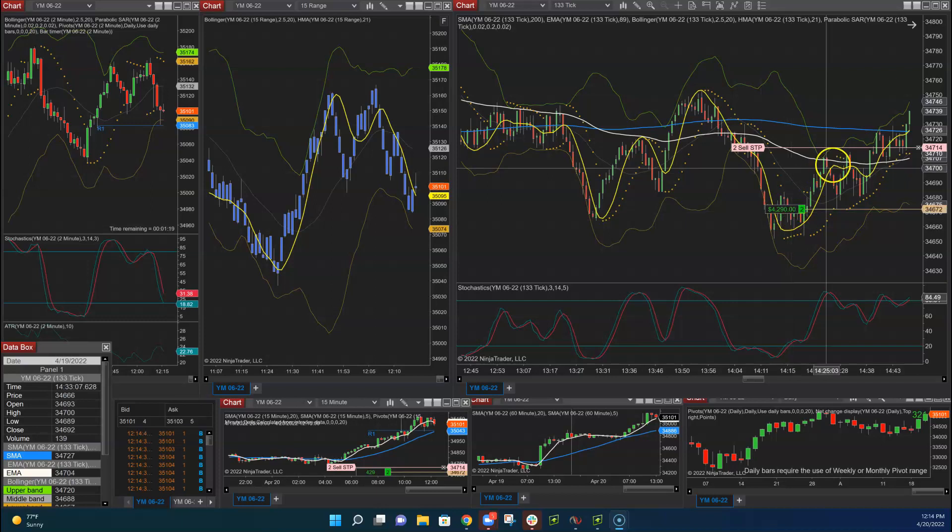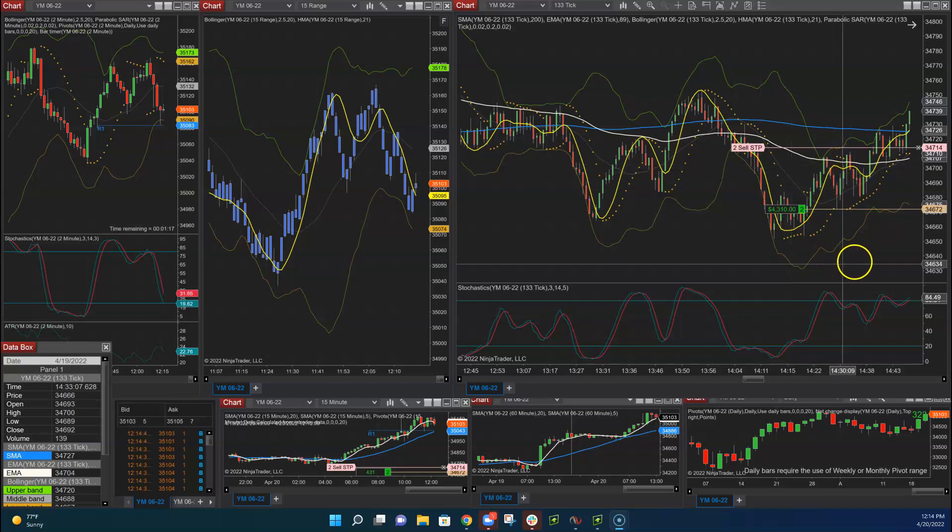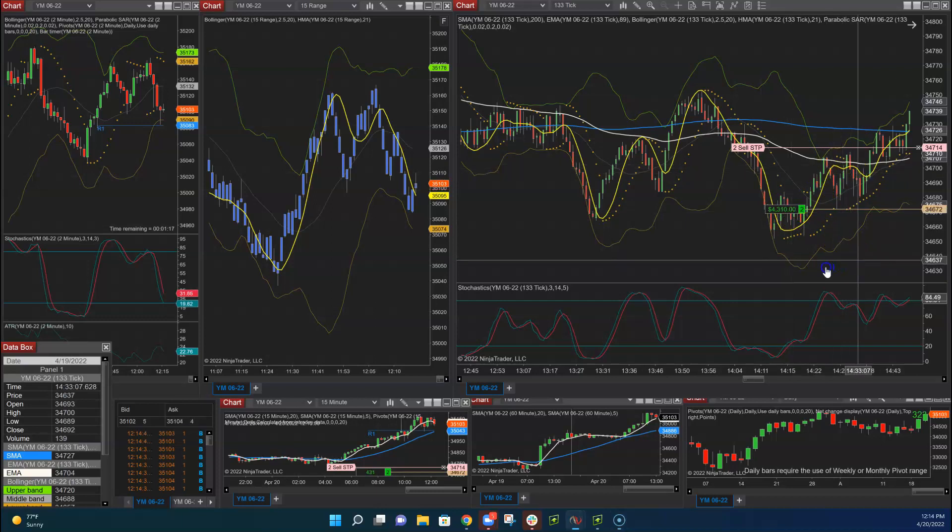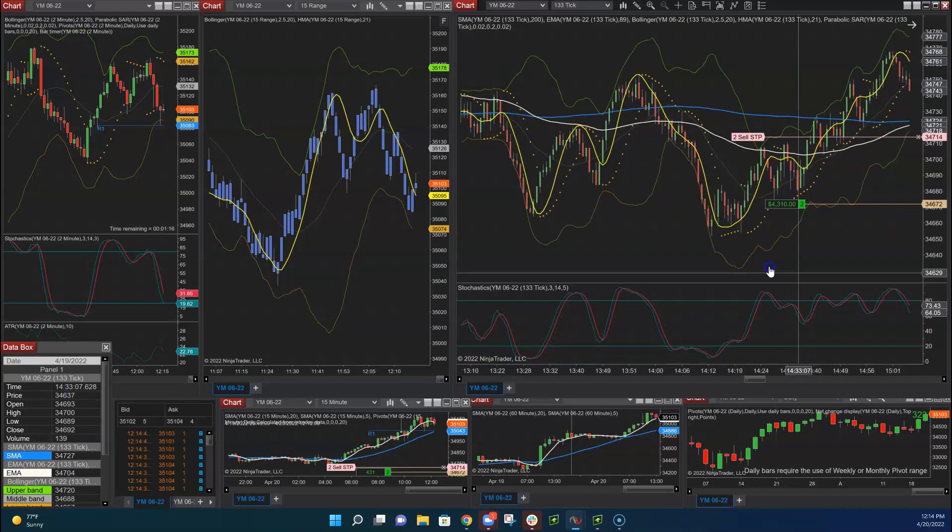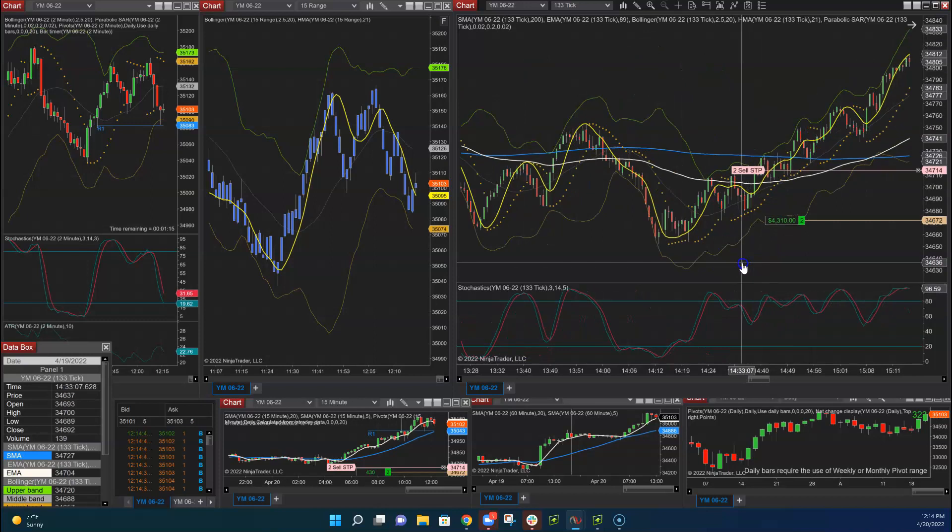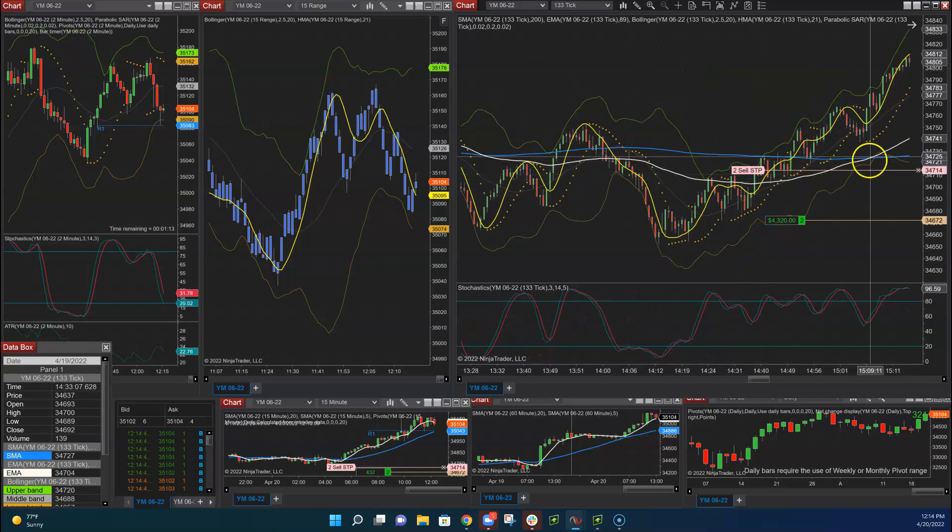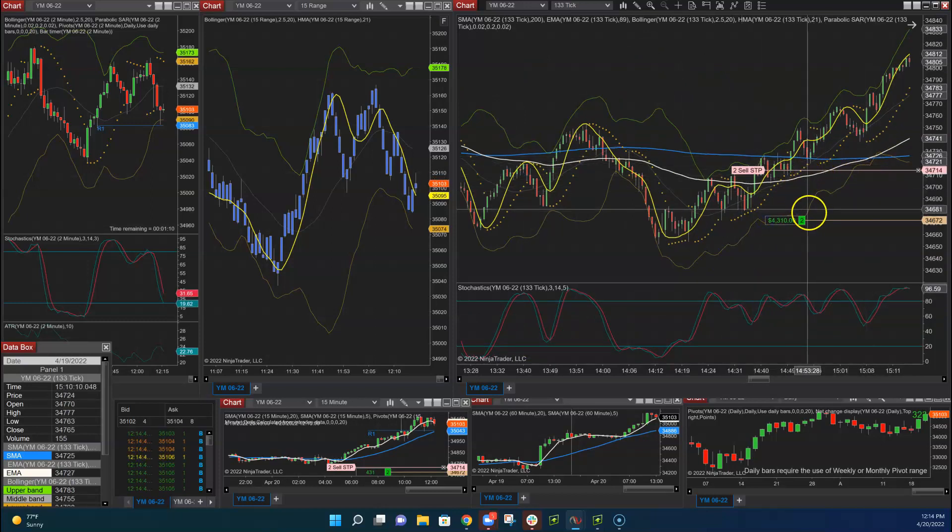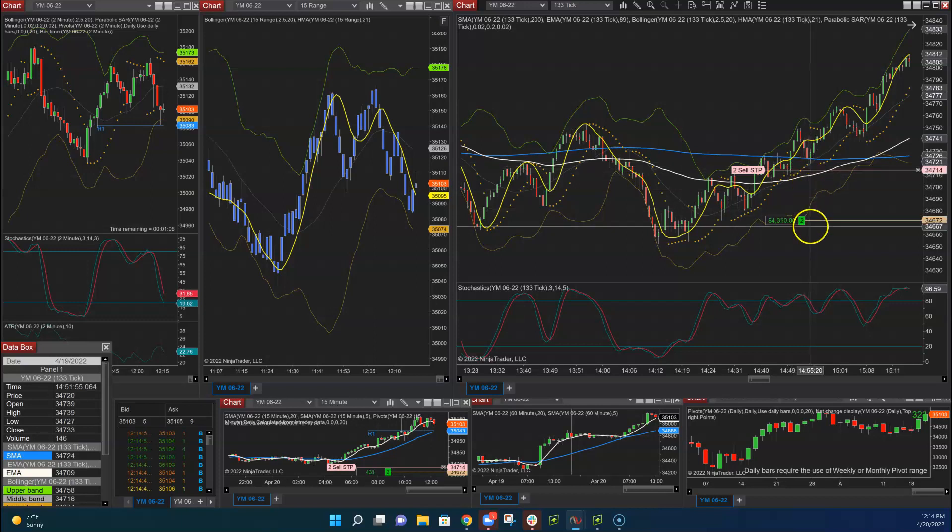So we let this trade play out. We had a couple of really good trades during the day. So basically what we did here was wait for this crossover on the moving average and lock in some pretty good profits here.